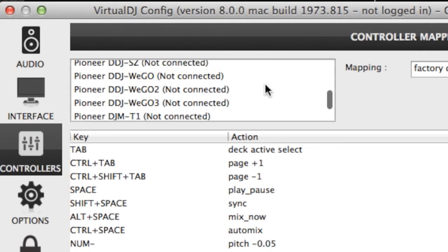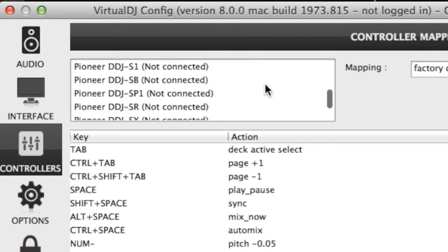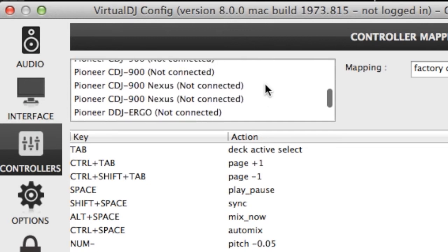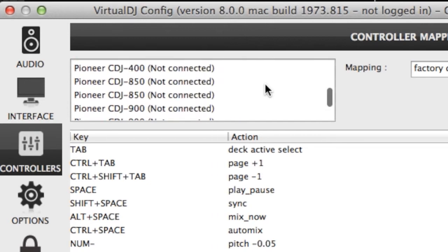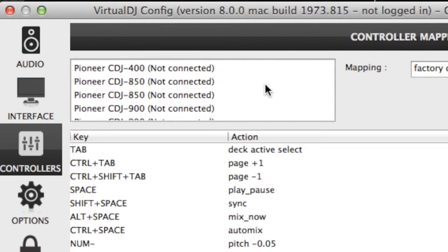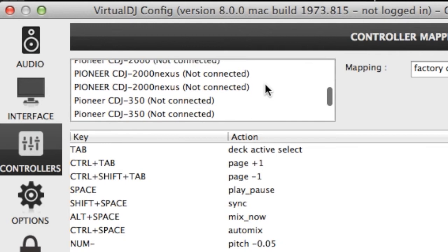So when you get updates, sometimes it's updating the controller list as well. We're constantly adding new controllers to the list.